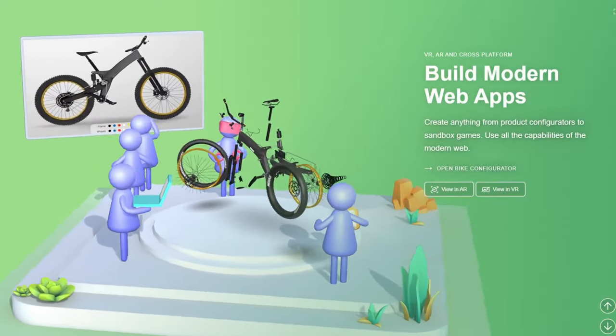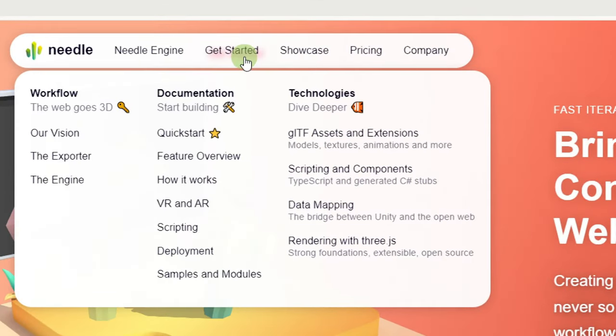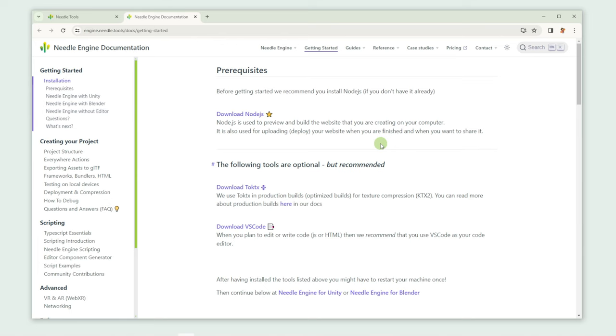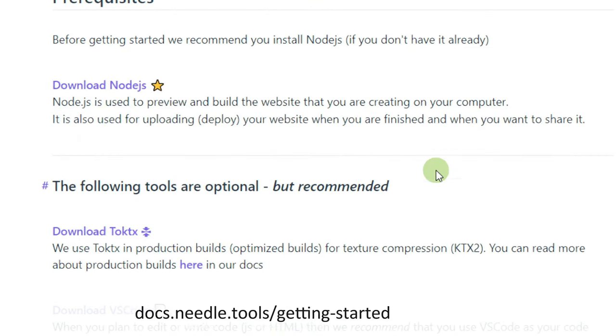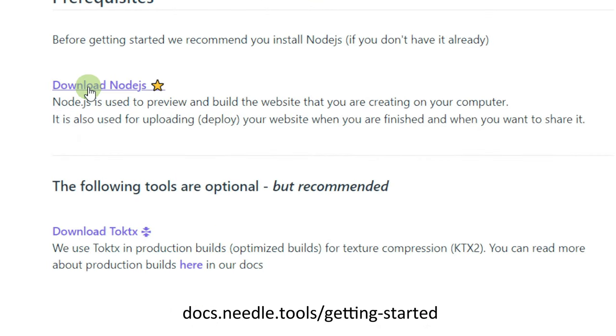Let's hop over to our website and open the quick start page. Before we can start, we need to download Node.js, which we need to preview and build the website that we're going to create.